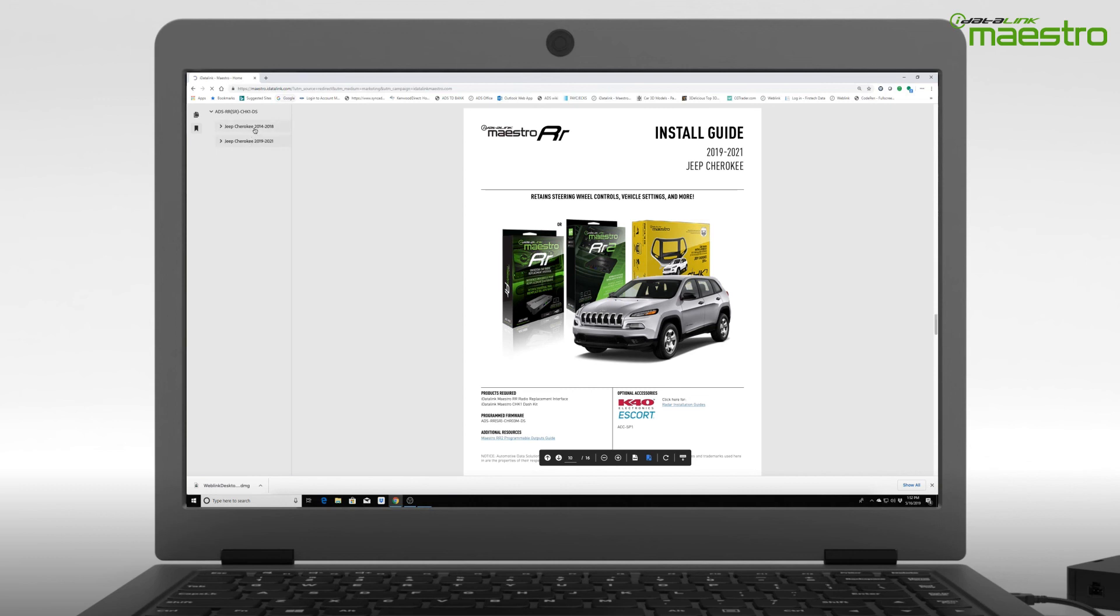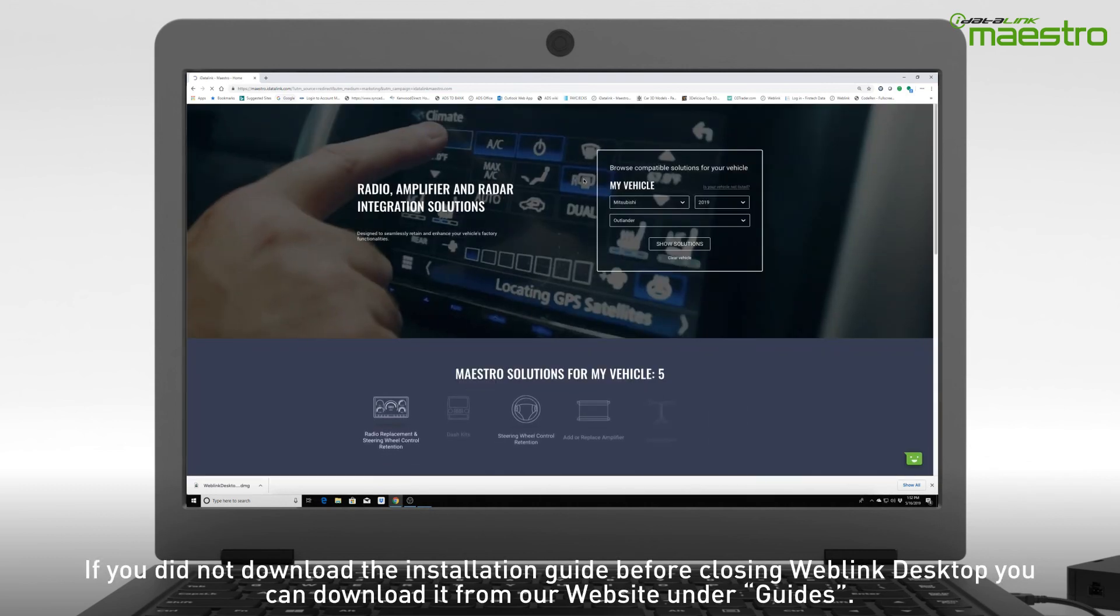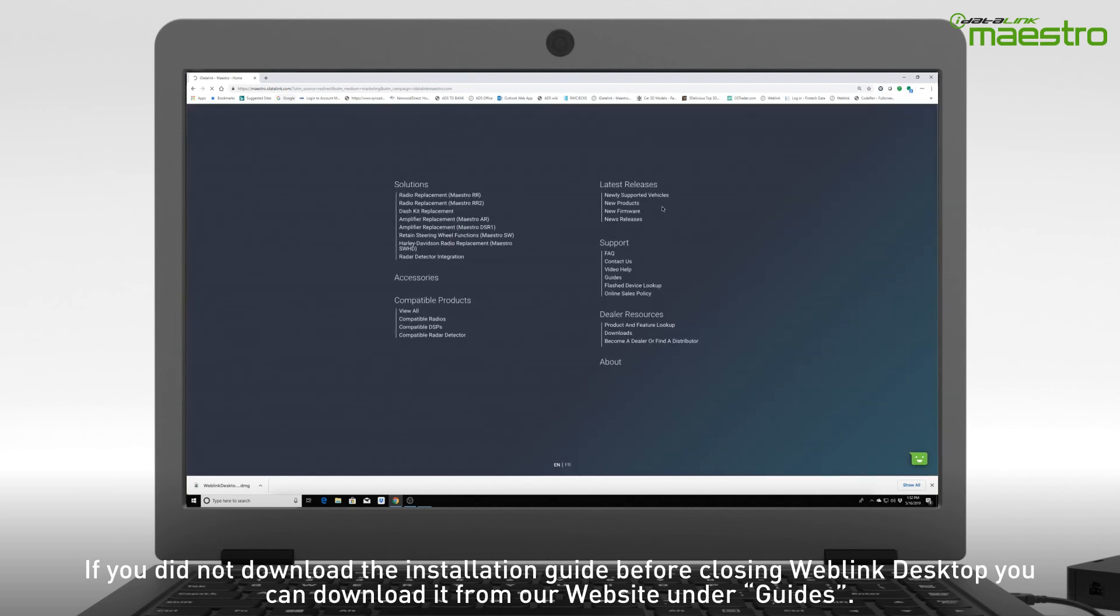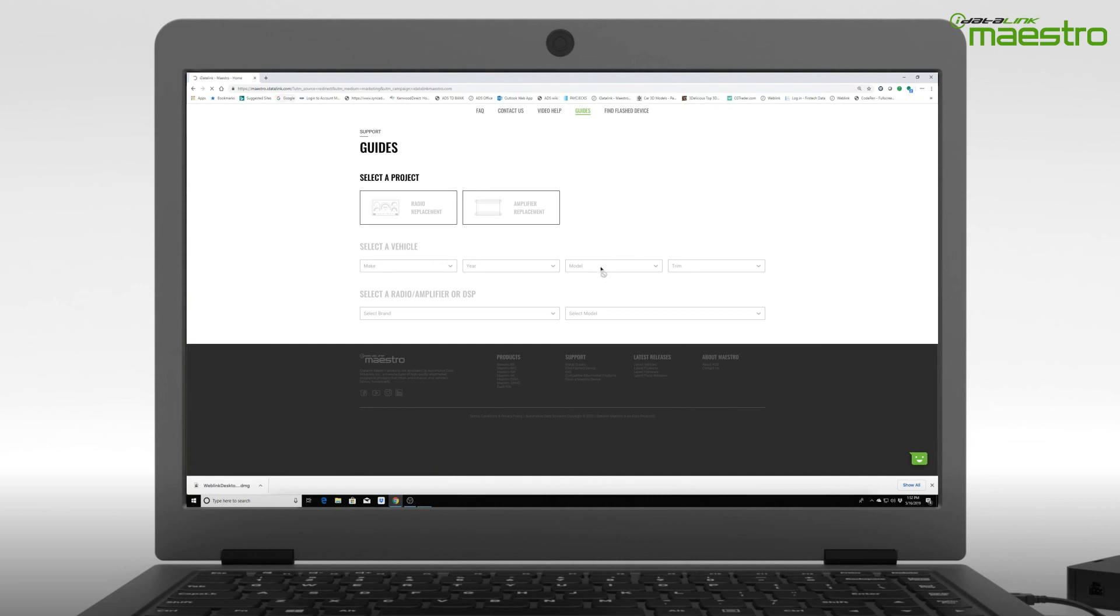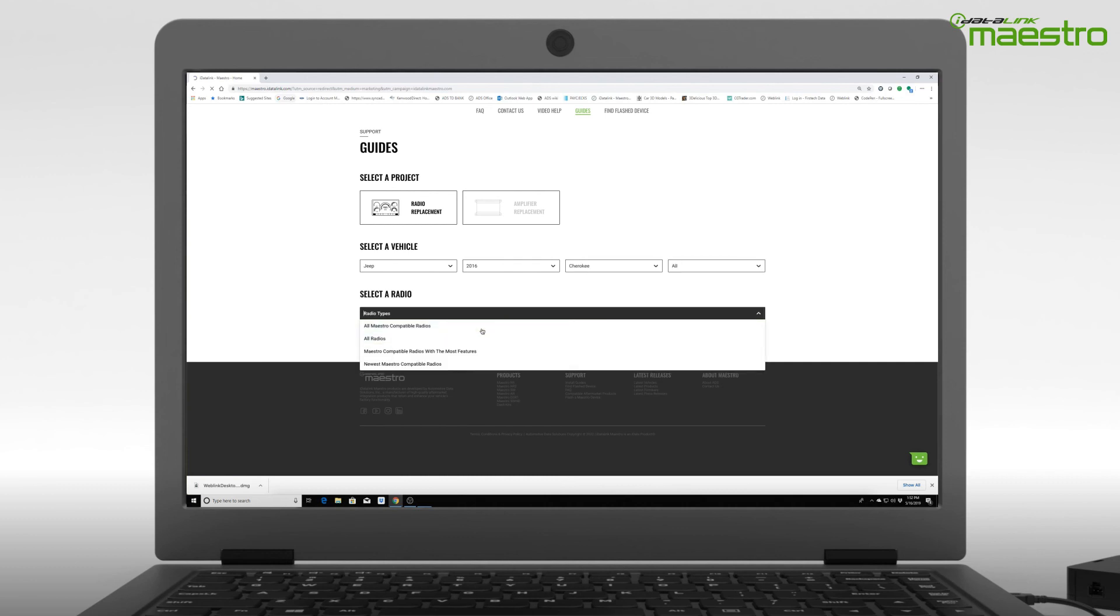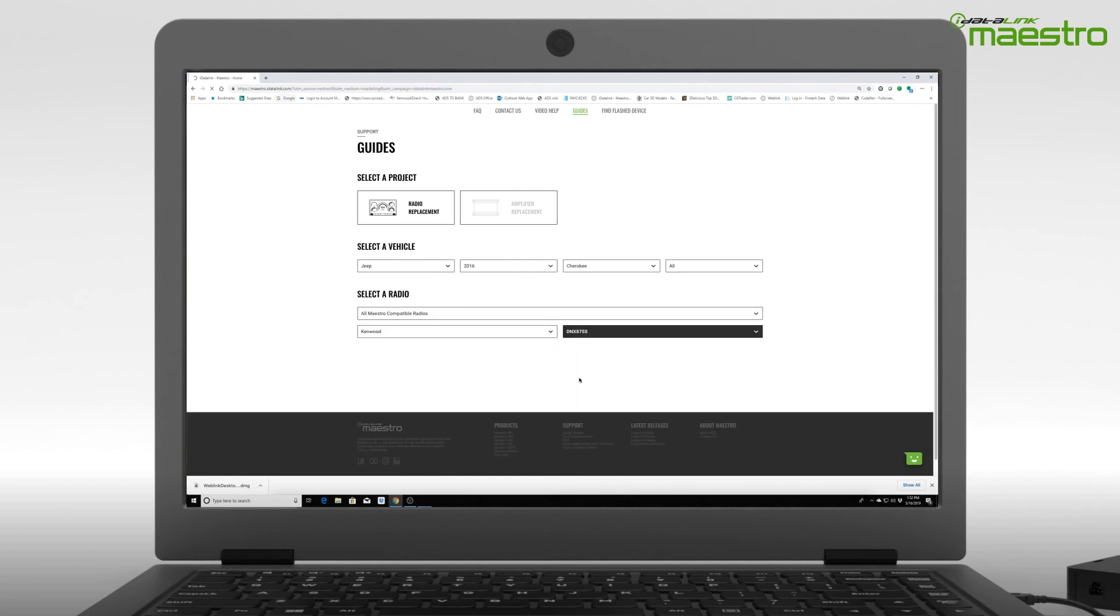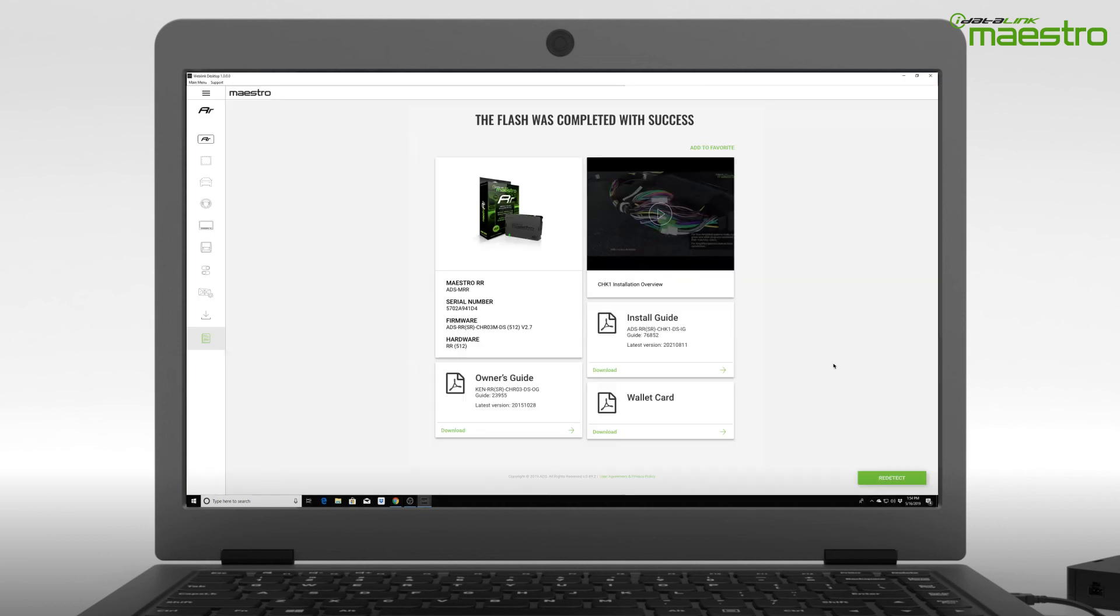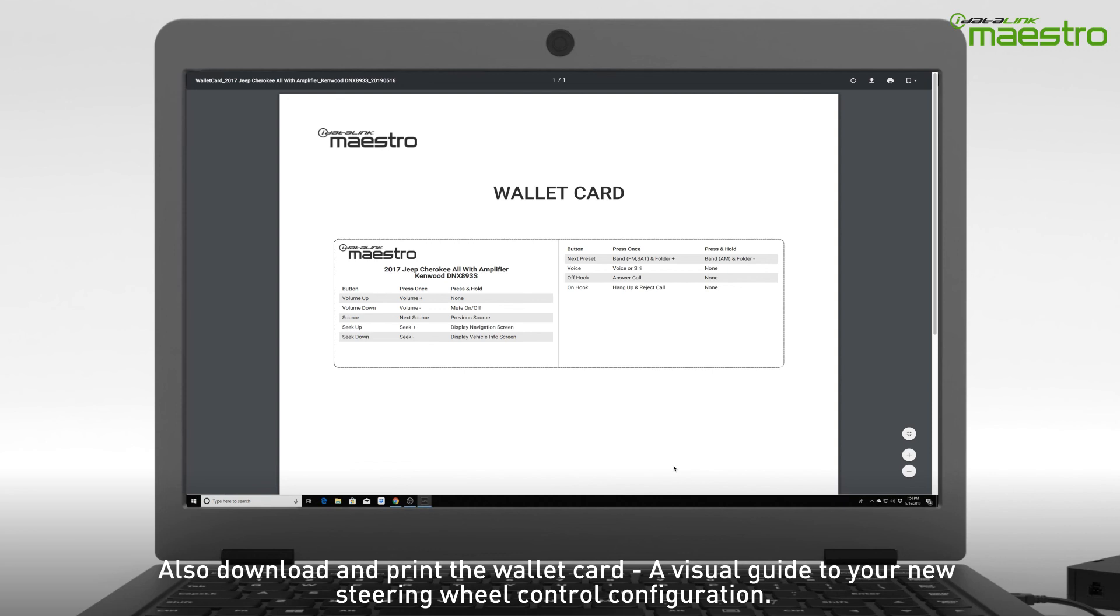If you did not download the installation guide before closing Weblink Desktop, you can download it from our website. Click the menu button in the upper right hand corner and choose guides under the support section. Choose radio replacement and enter the year make and model of your vehicle and then enter the radio information. You will now see a list of both install guides and owner's guides available for download. Also, don't forget to download and print our convenient wallet card, which is a visual guide to your new steering wheel control configuration.